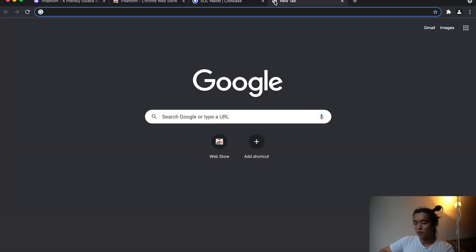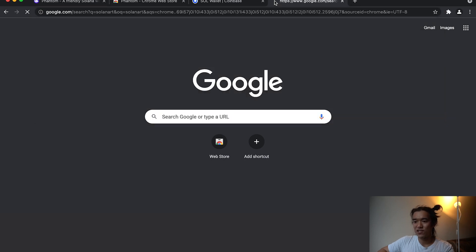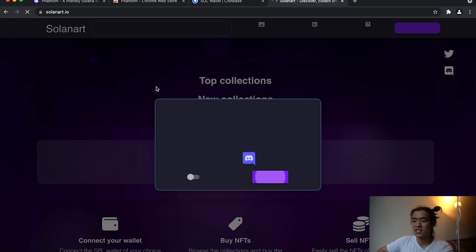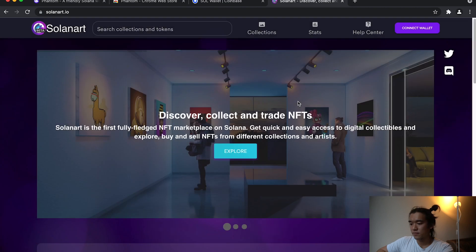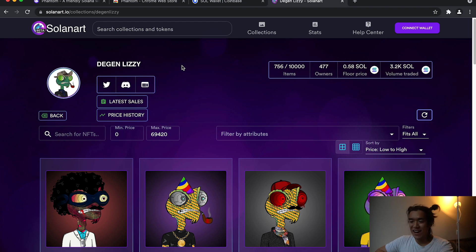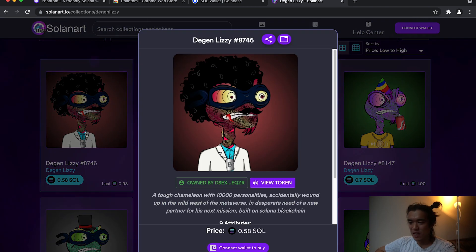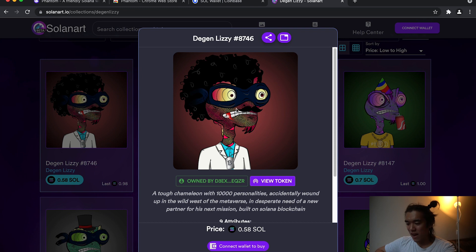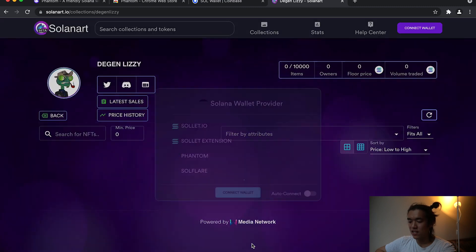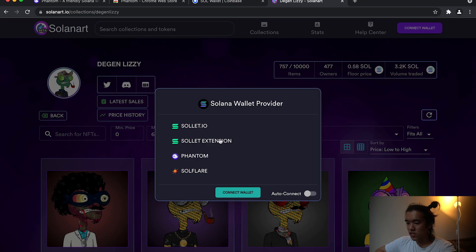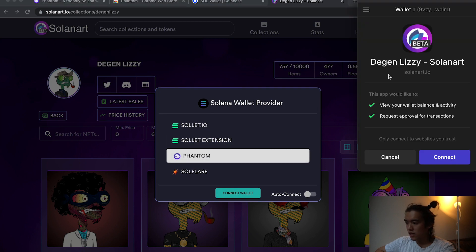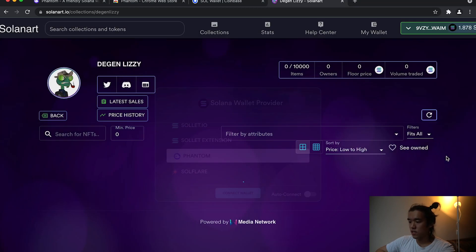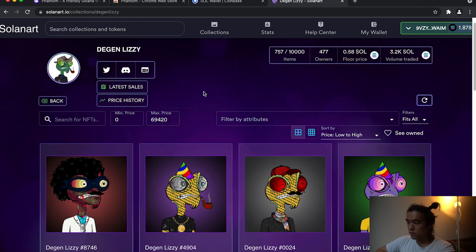And now we can go, you can do whatever you want. Let's go to Solanart, which is an NFT marketplace, to actually buy something with our SOL. Alright, so now I finally found a project, Degen Lizzy's. I'm just going to buy it to show you how it works. It's going to cost me 0.58 SOL. And what you do is now you just hit connect wallet to buy or connect your wallet. You're going to be able to choose Phantom, connect, and your wallet will pop up and ask you to connect to Solanart, which is safe to do. Great.